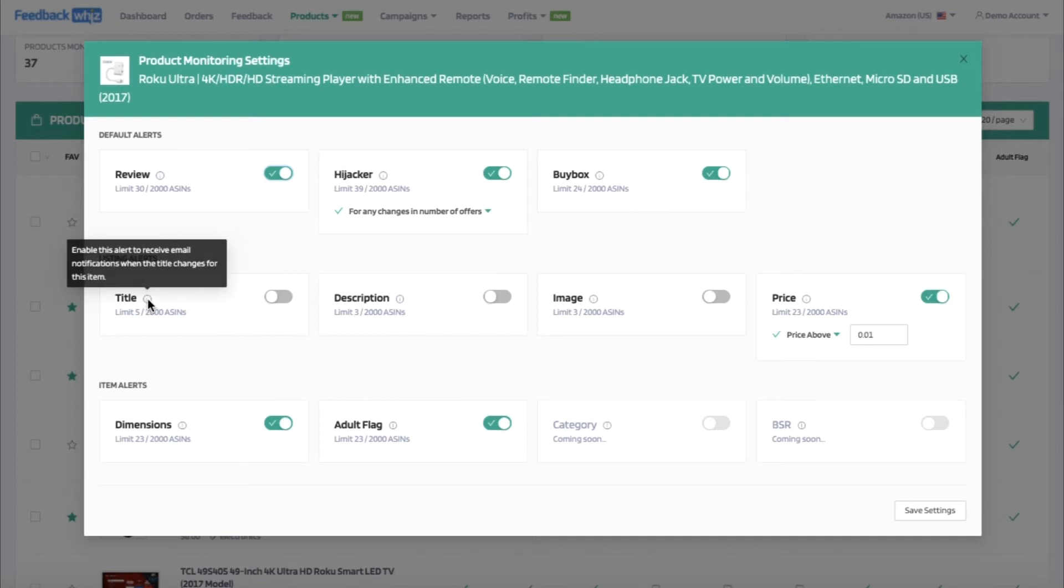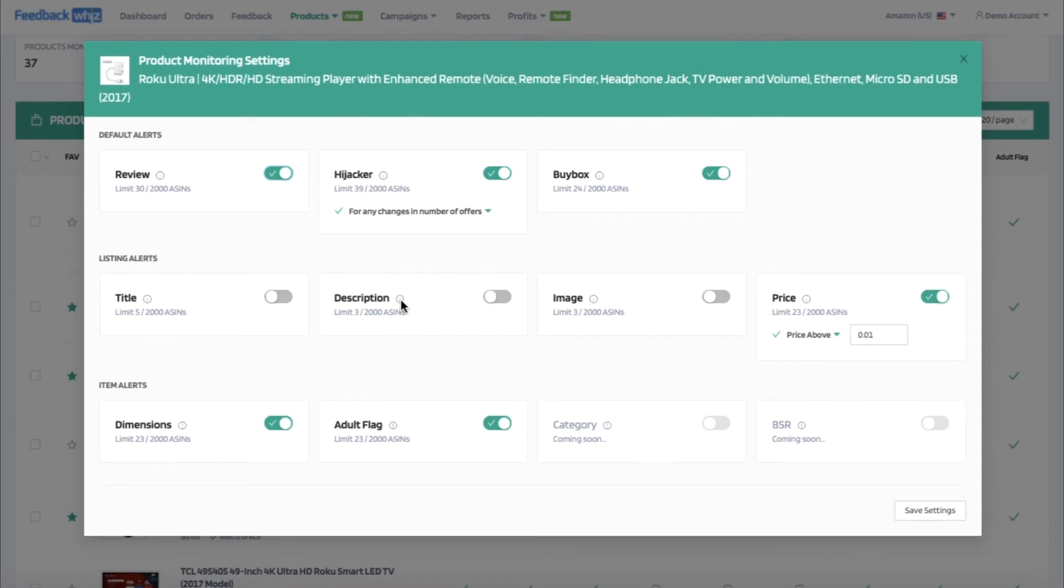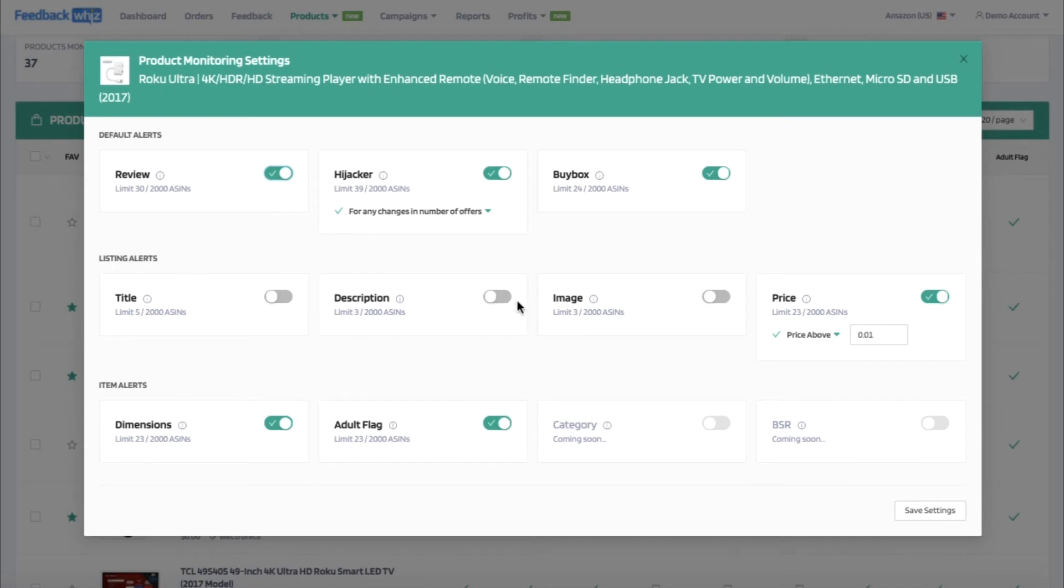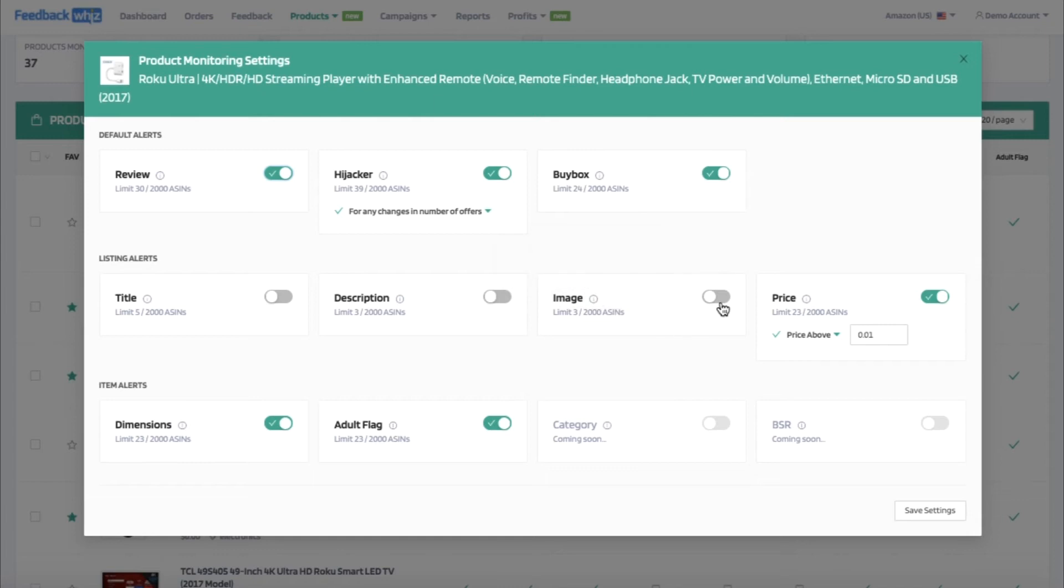When the title changes for this item, you can also be alerted for that. When the description changes for this item, you can turn on the alerts for that as well. When the main product image changes for this product, you can turn on or off these alerts as well.